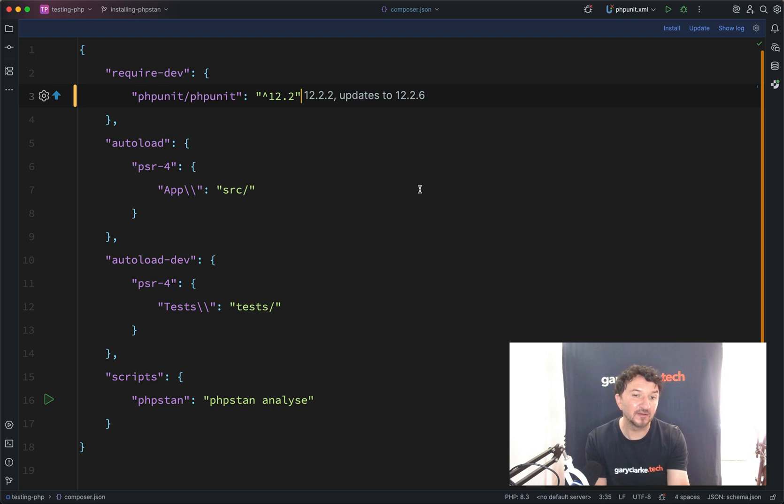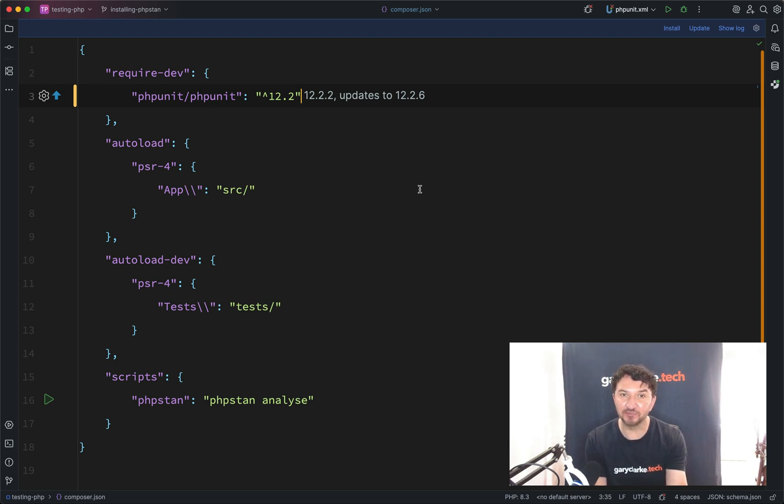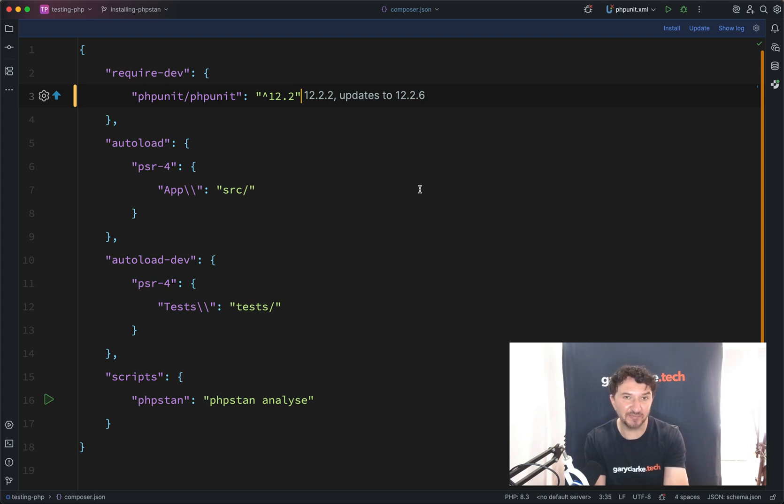So here, I'm going to explain what it is, and also we're going to use the most popular, currently, static analysis tool in PHP, and that's PHPStan.